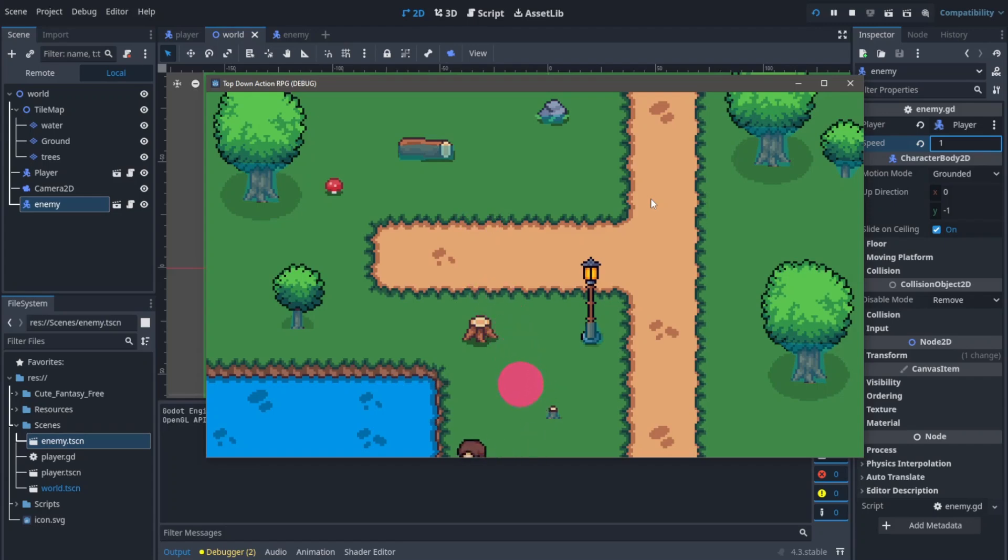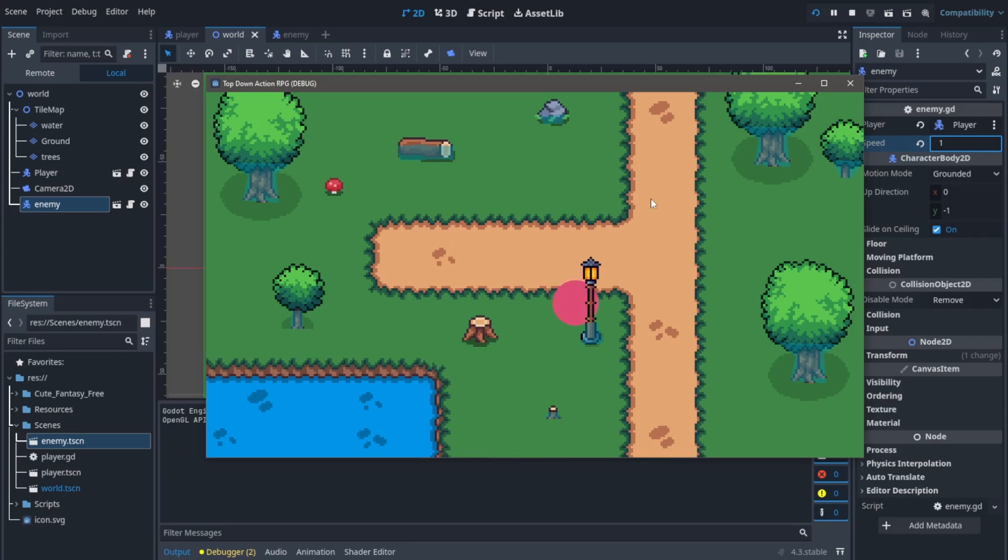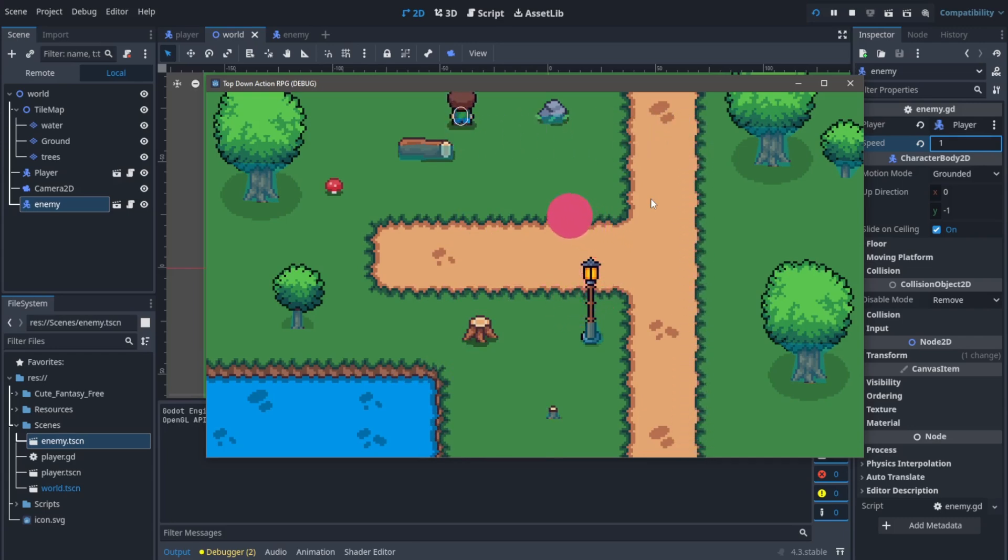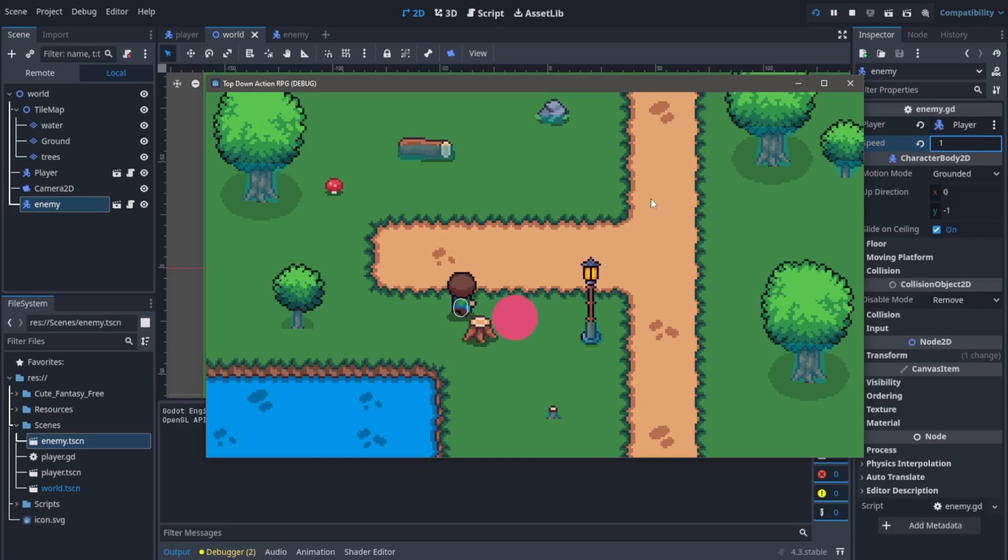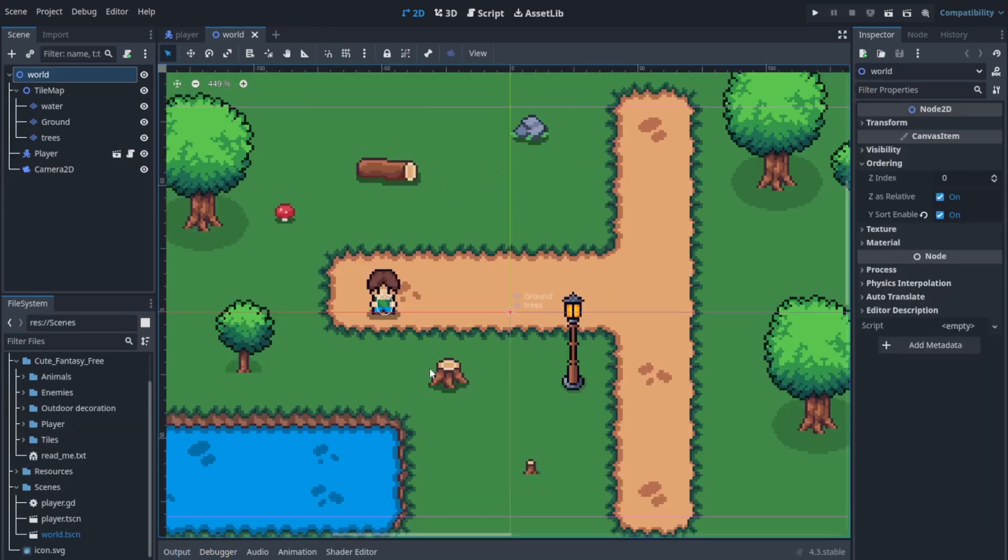Hi everyone, in this video let's set up the pathfinding for our enemy so our enemy can follow the player. It's really amazing using the Godot navigation system, so without further ado let's get started.